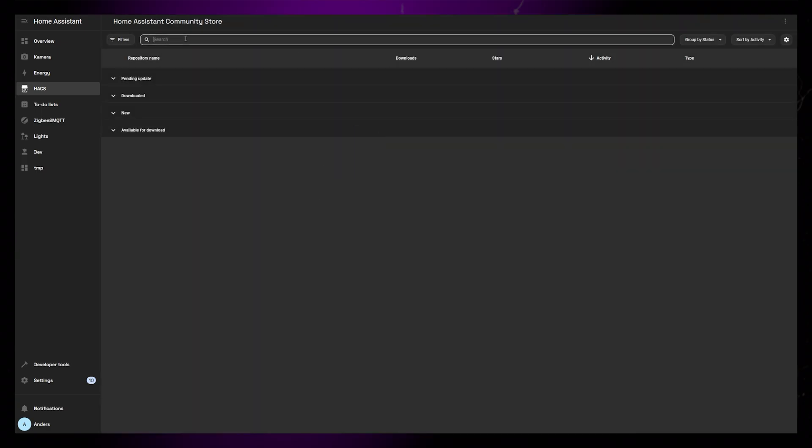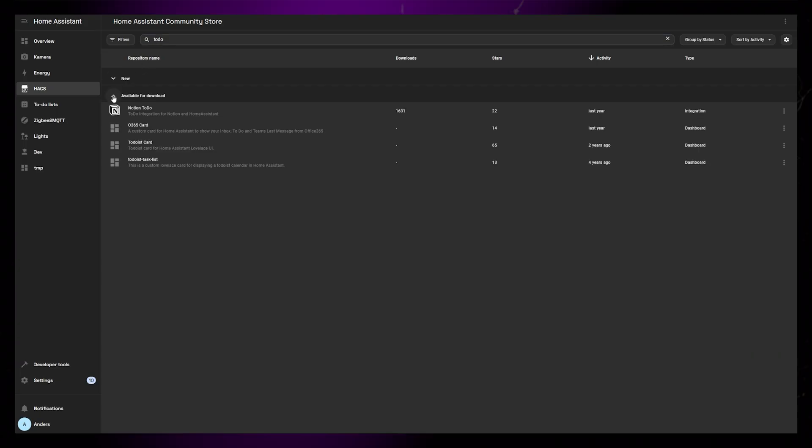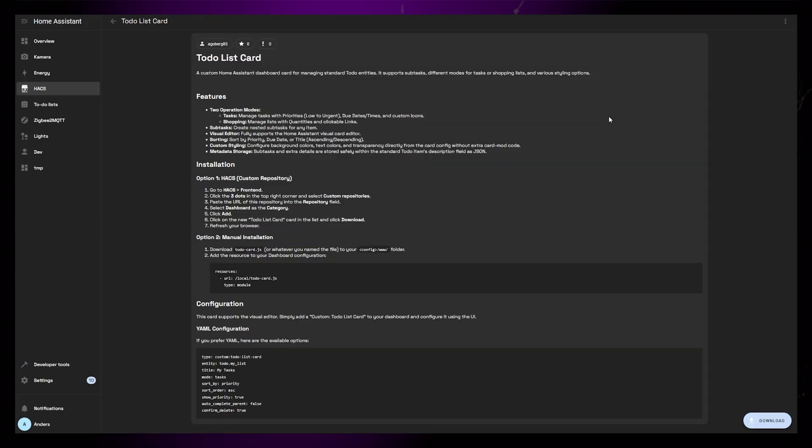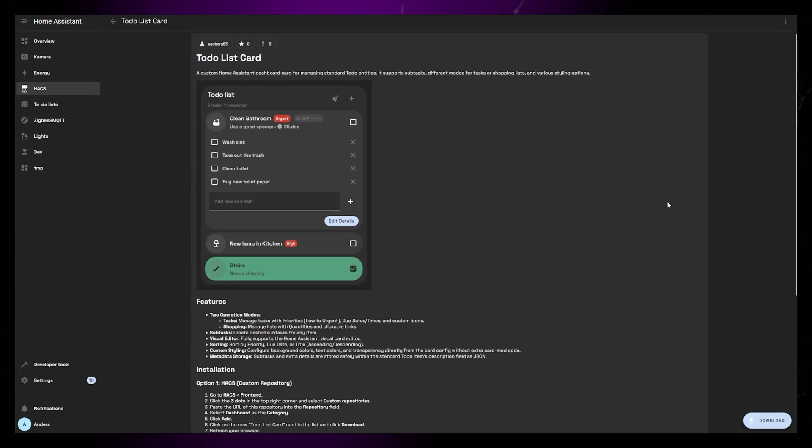Close the window and search for to-do list card. It should show up under New. Click on it and click the Download button in the lower right-hand corner.